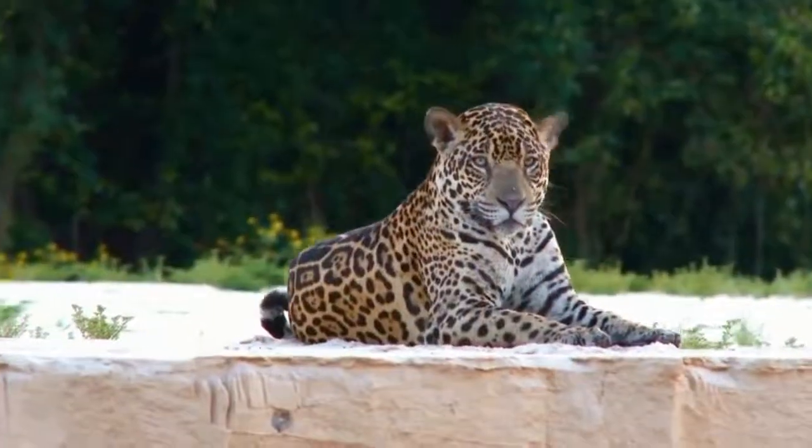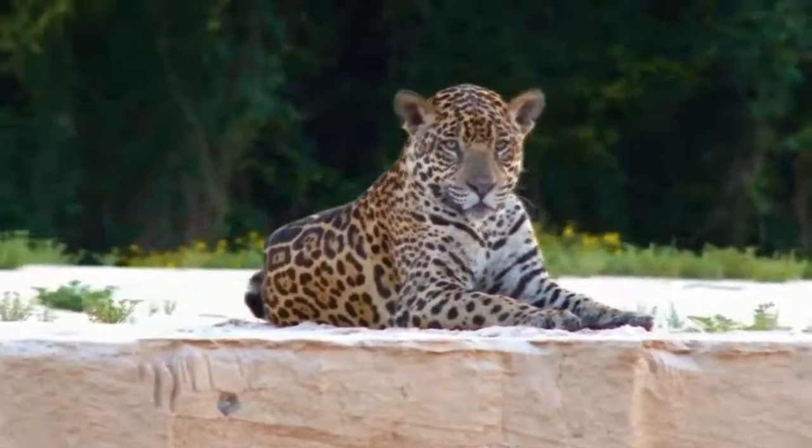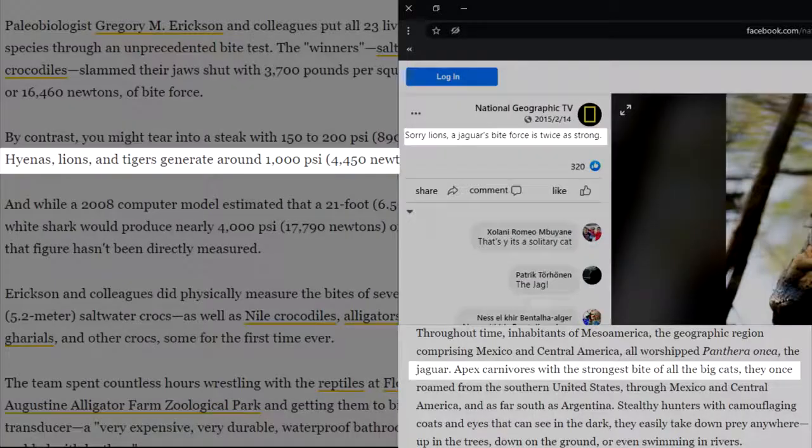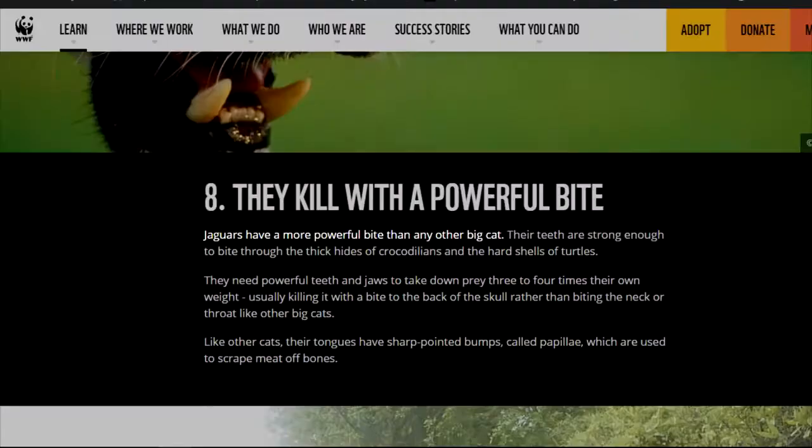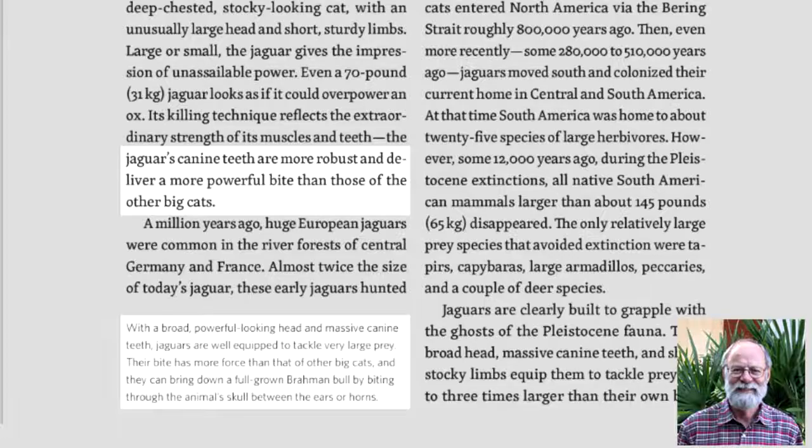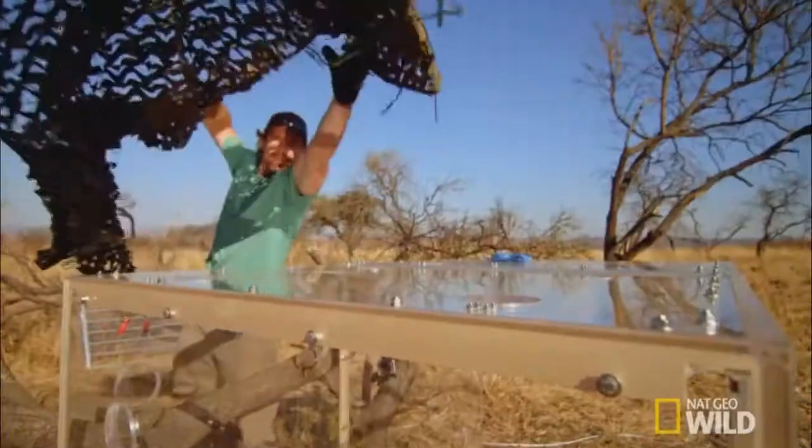What are the sources that say that the jaguar has the strongest bite among the felines? According to National Geographic, Worldwide Fund for Nature, wildlife expert Luke Dollar, professor from the University of Florida, Melvin E. Sundquist, who has spent more than 15 years studying jaguars and big cats, big cat expert Boone Smith, and all the experts.